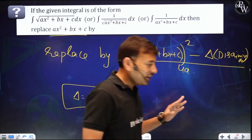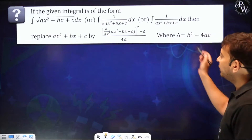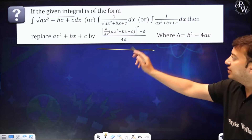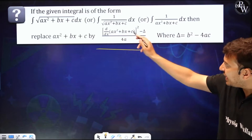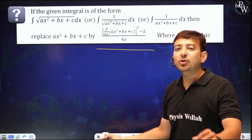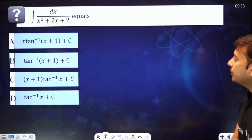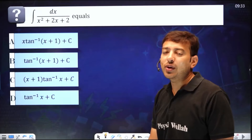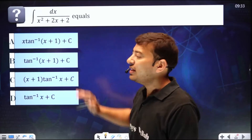Let's see how we apply this. Just replace the quadratic part by that expression in any of the standard forms and you will get the answer. For example, in this question: integral of dx upon x²+2x+2, it's a quadratic.